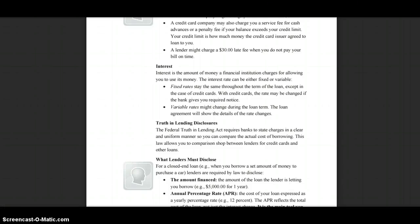Truth in Lending Disclosures. The Federal Truth in Lending Act requires banks to state charges in clear and uniform manners so that you can compare the actual cost of borrowing. This law allows you to comparison shop between lenders for credit cards and other loans.